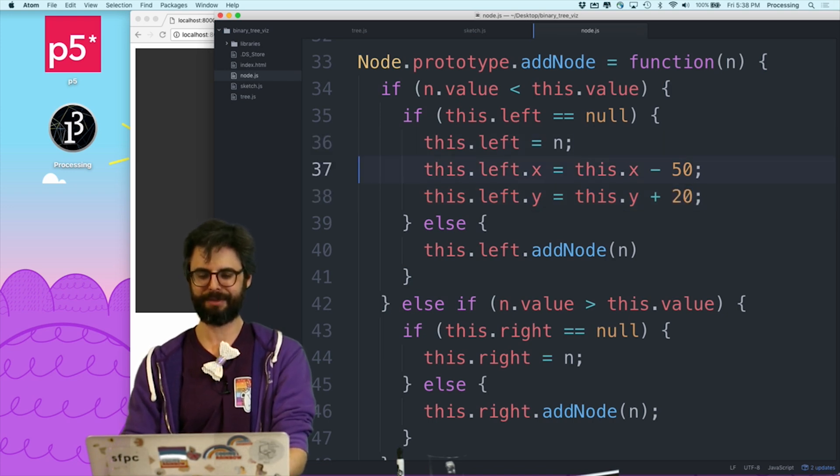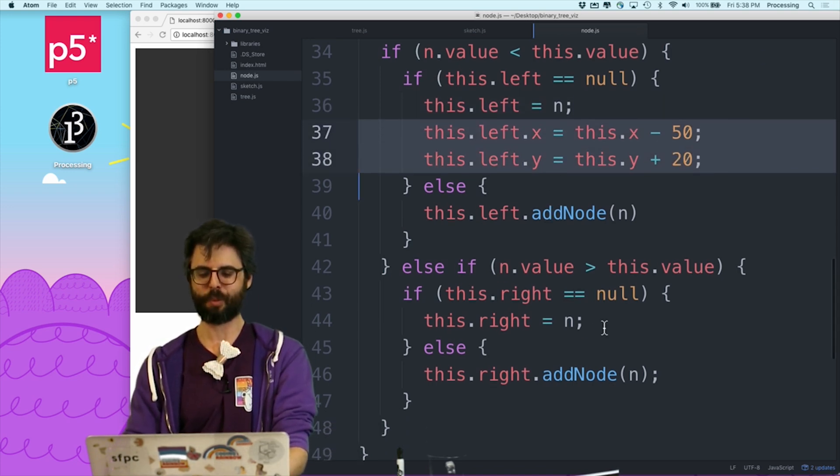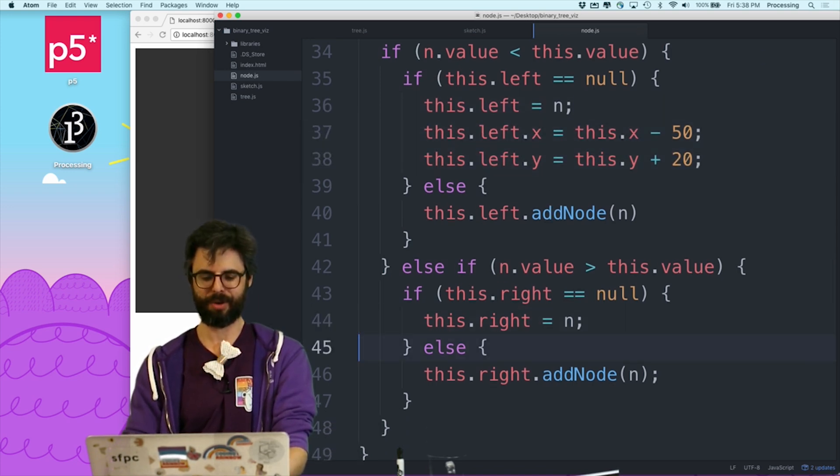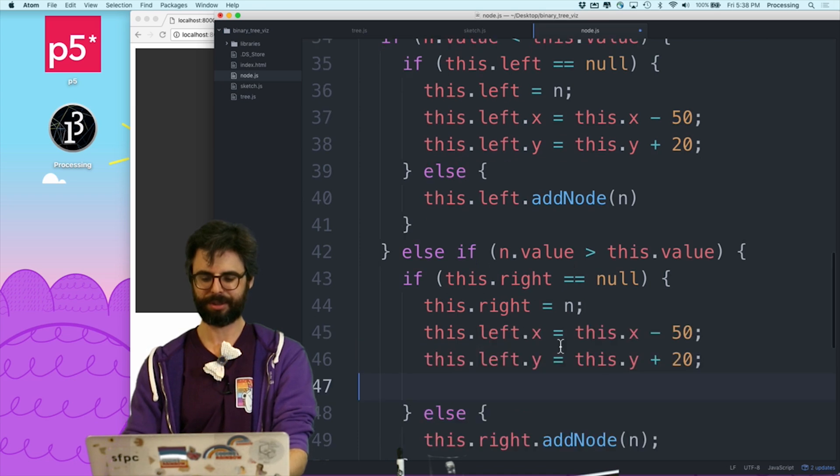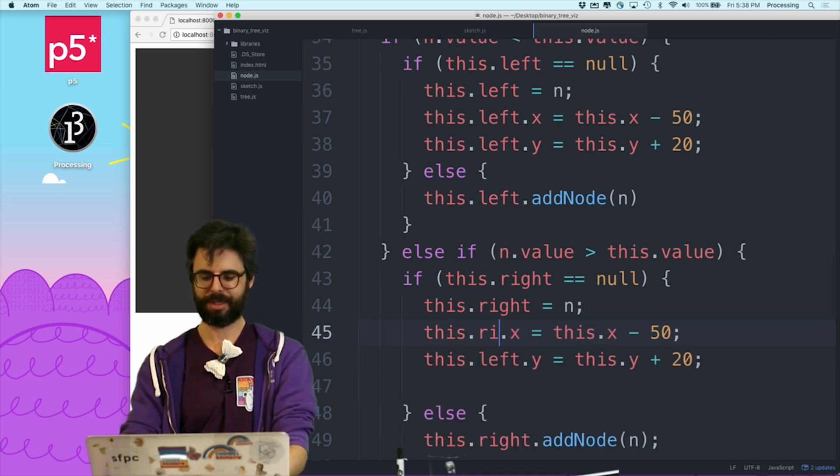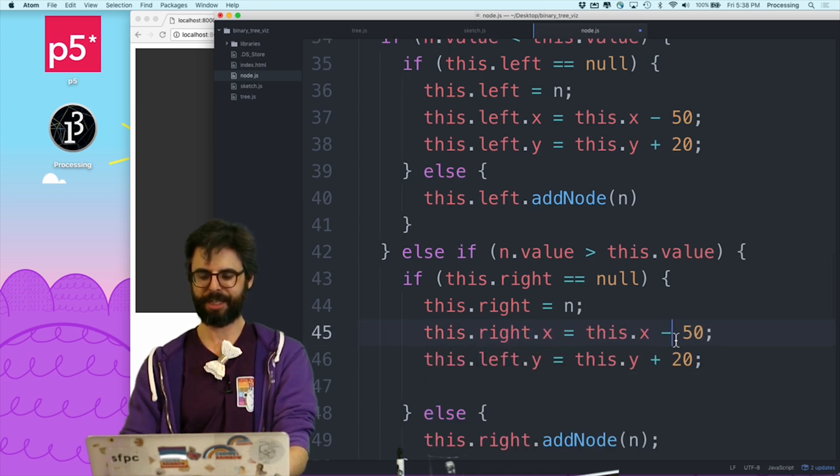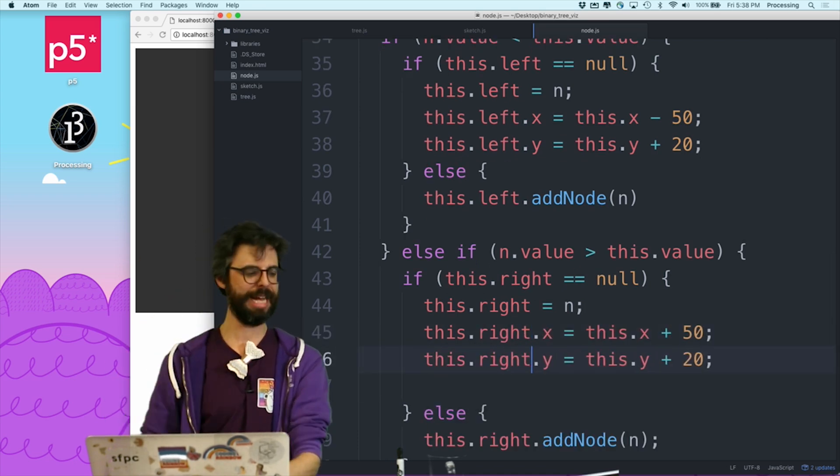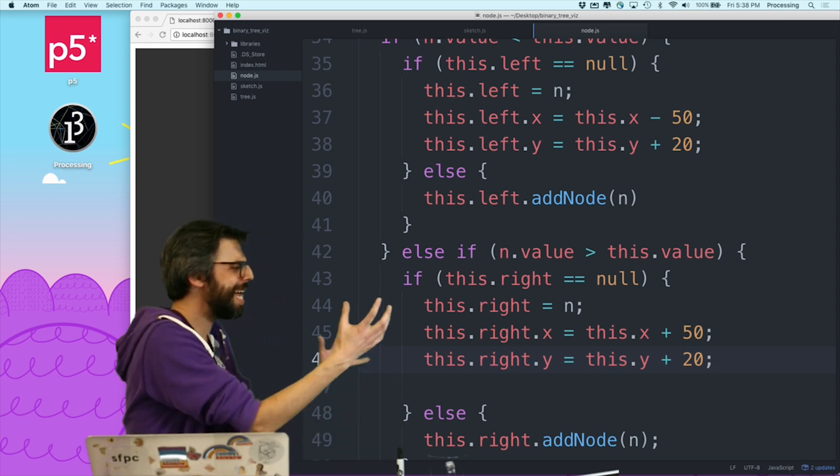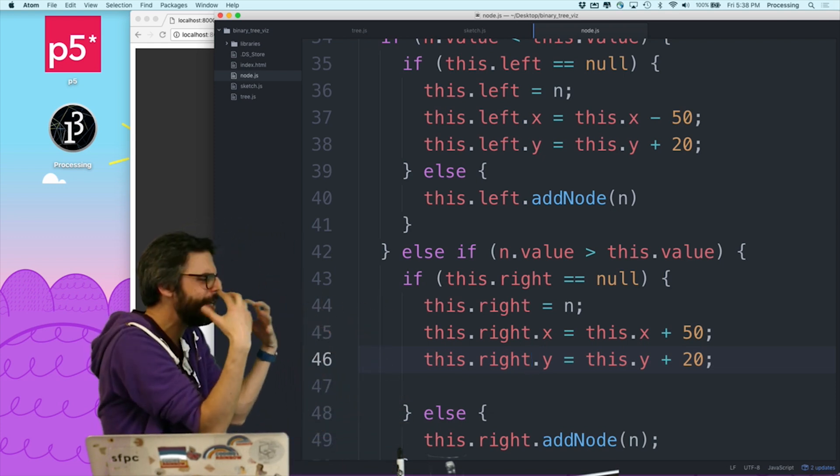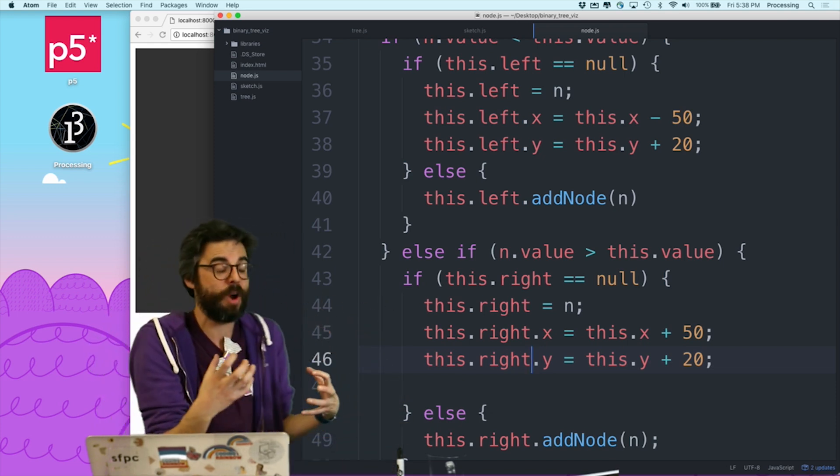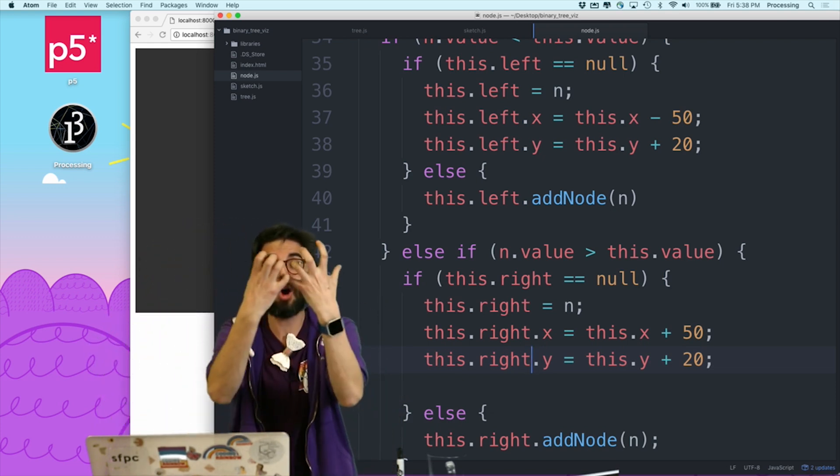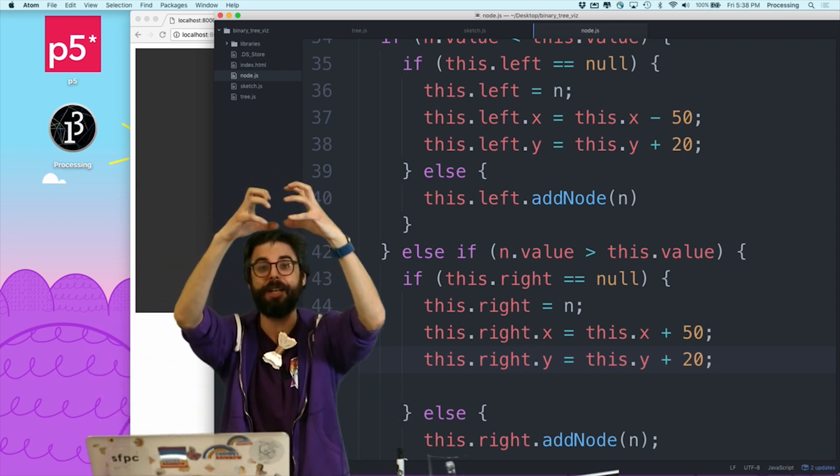And it's y should be this node's y plus 20. I'm just making up stuff. And then when I create the right node, it should be to the right, but its y is still down.